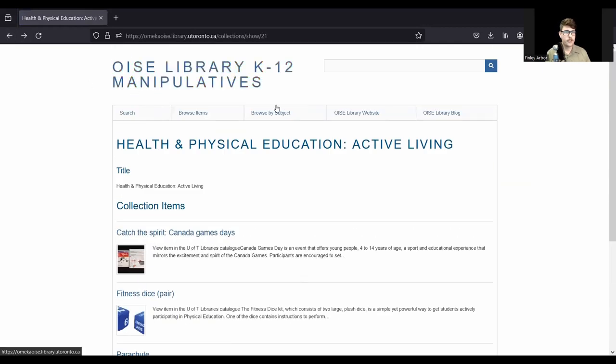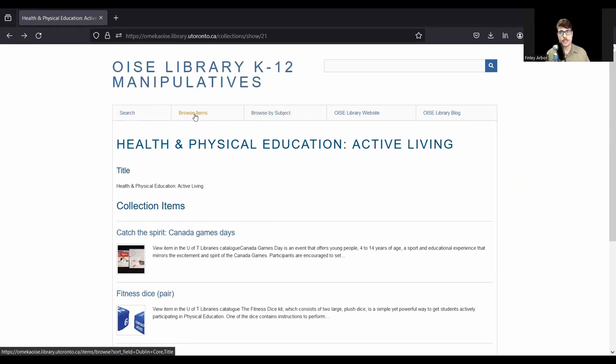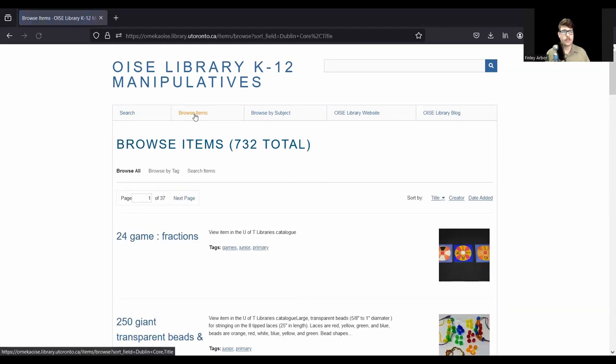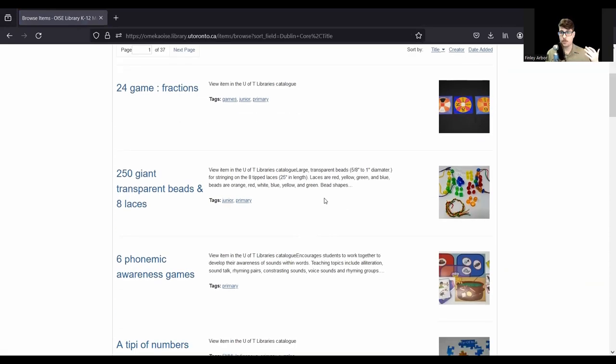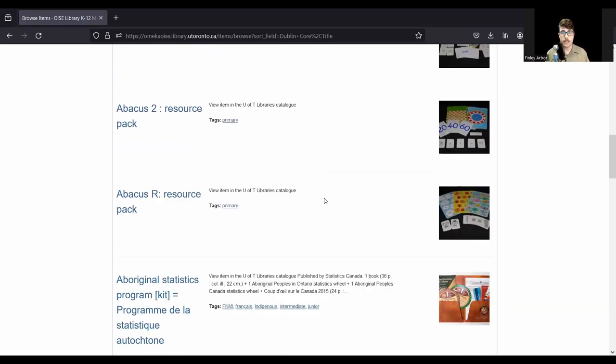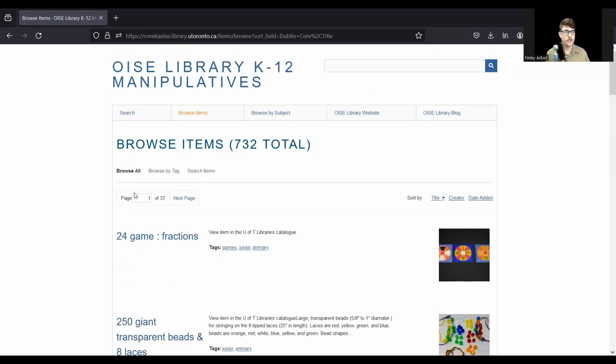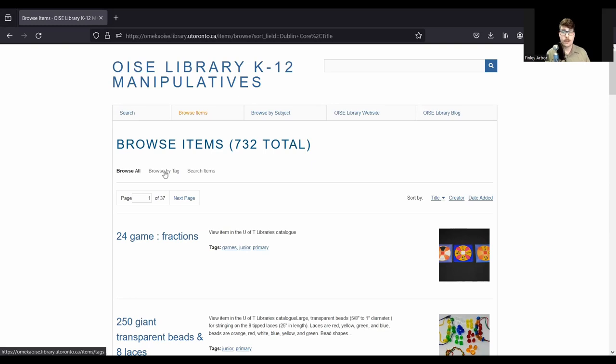Okay, so that's how you browse by subject. Now, what if browsing by subject is not useful to you? You want to find something a little more specific. Well, what I can do is I can click on browse items. Now, this just gives me a list of all the items in the collection. Now, that's a lot to look through. You see that we have 732 items here. If I want to narrow that down, I can click on browse by tag.